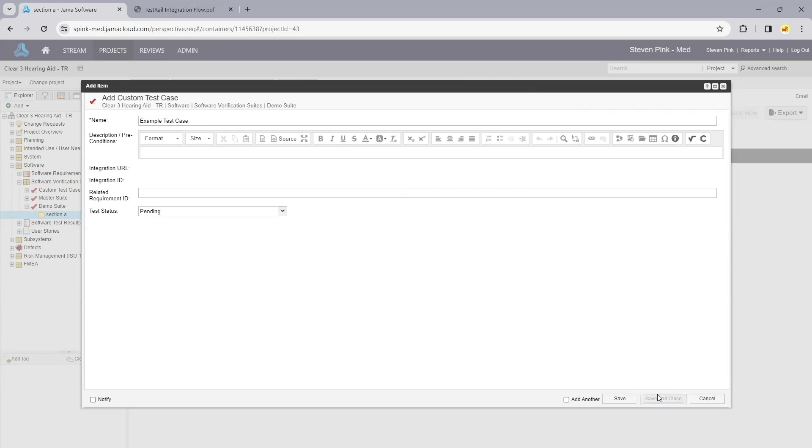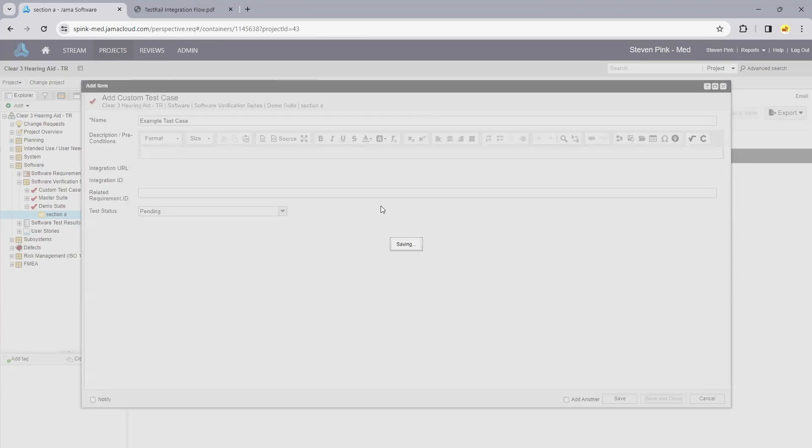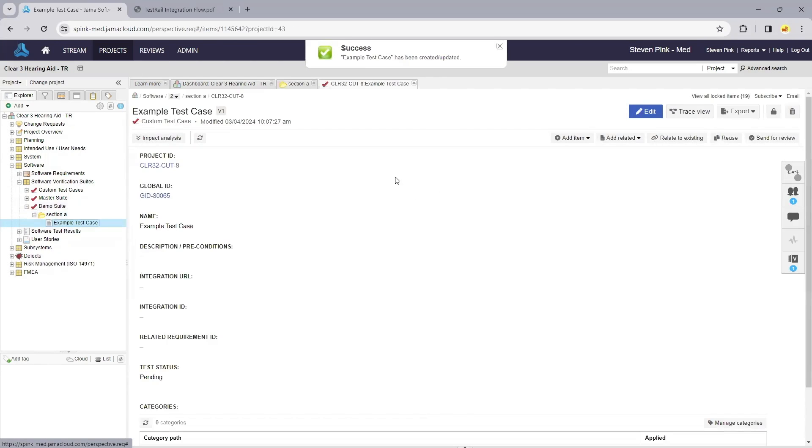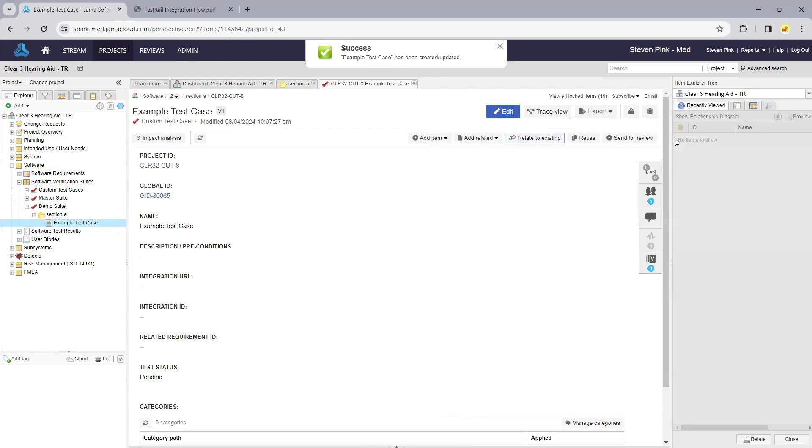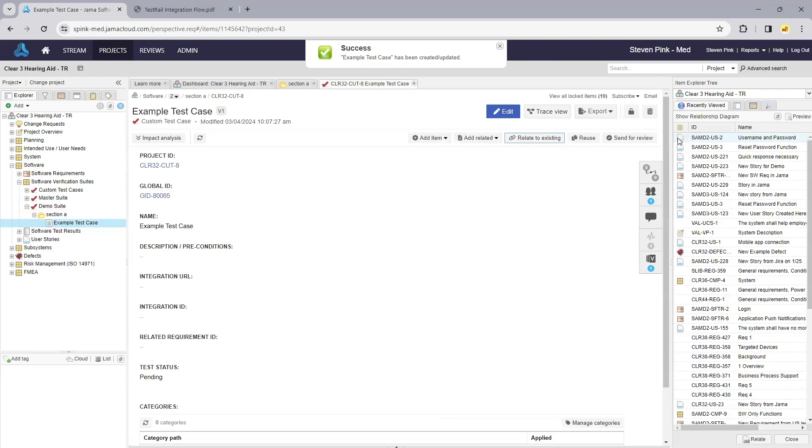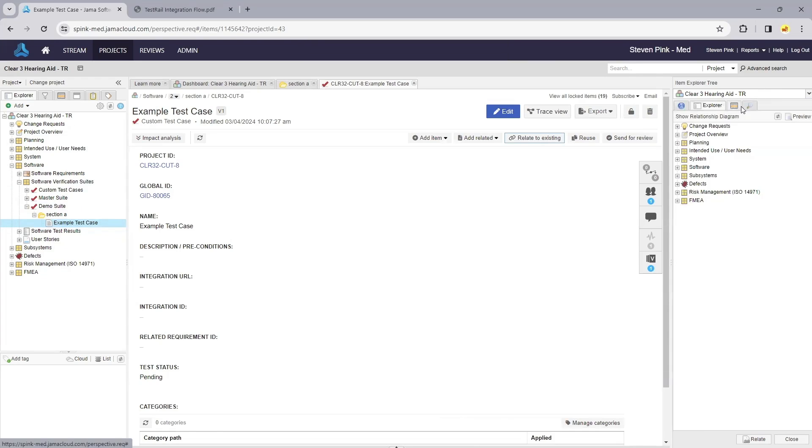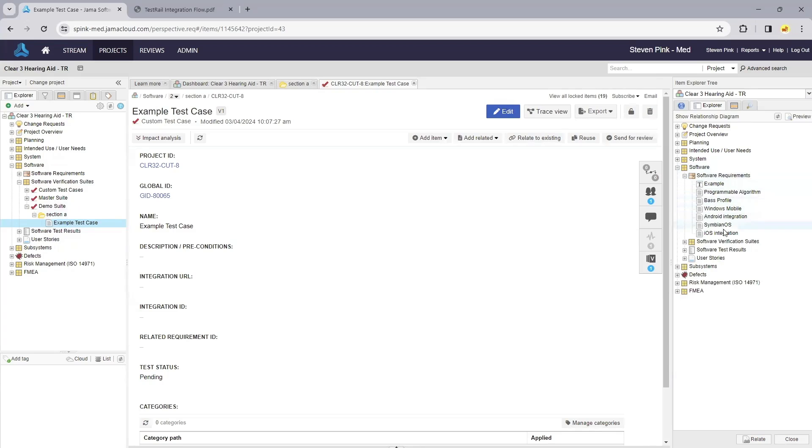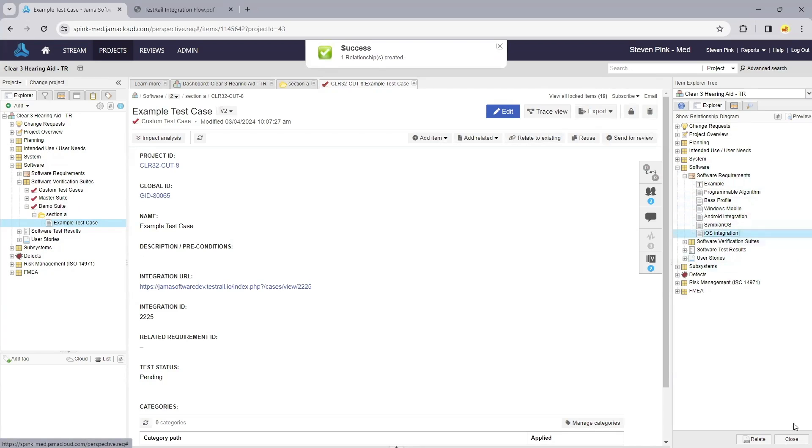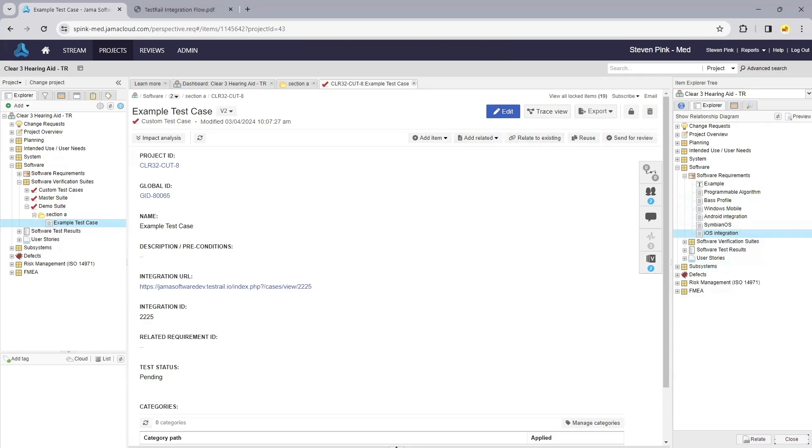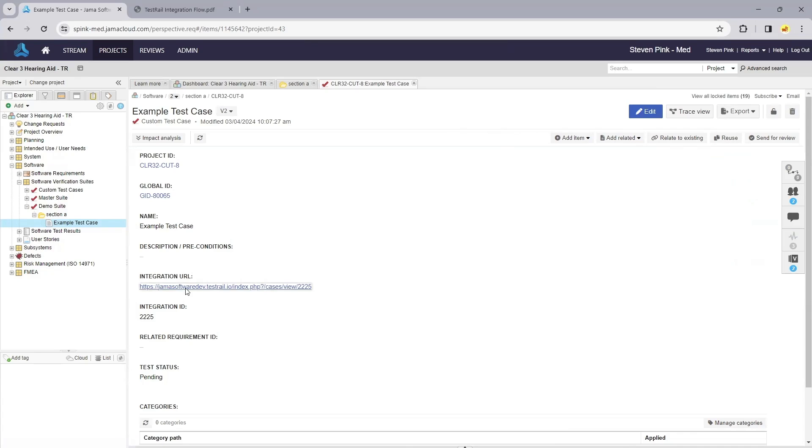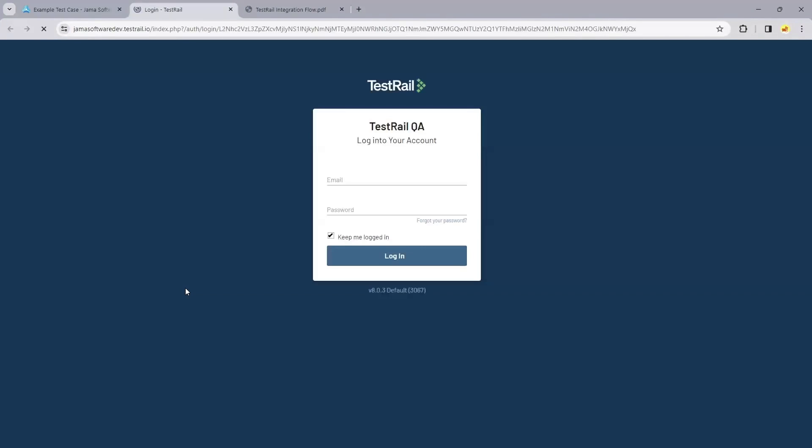Once I've saved this test case, we'll trace it to the requirement it covers within this project. I'm going to choose one of my example software requirements. I've created a test case with a relationship to the software requirement it covers. Notice this integration URL is populated automatically and allows us to jump to the mirror of that test case created in TestRail.